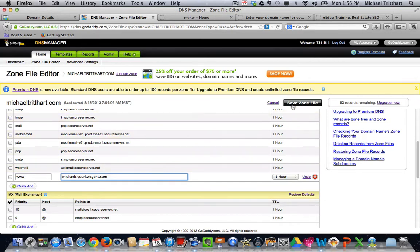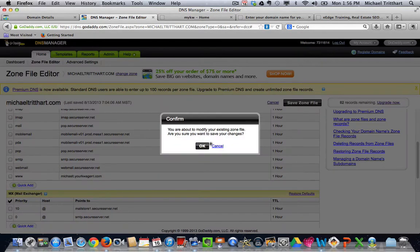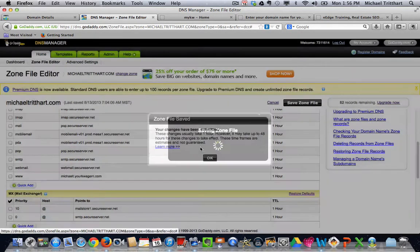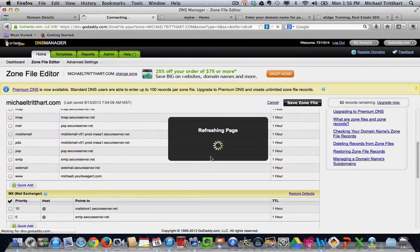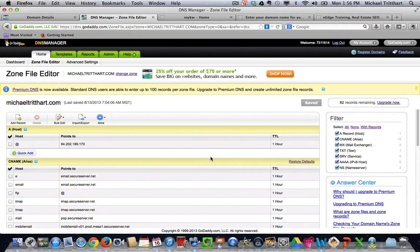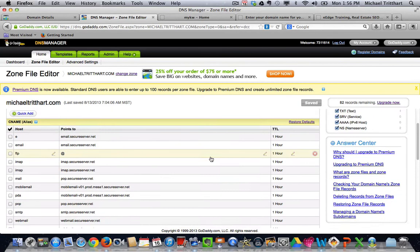Then you're going to hit save zone file, and it's going to say OK, and then you're going to hit OK again. Now what you've just done is you've gone in, and you've done half the process. You've done half the process, and we're almost done. It's pretty easy.